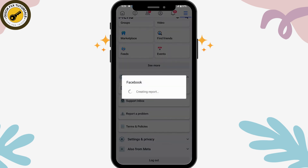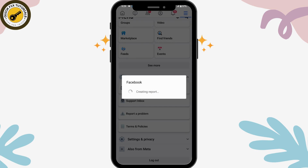Tap on 'Continue to Report a Problem' and wait for a few seconds or few minutes while Facebook creates your report.